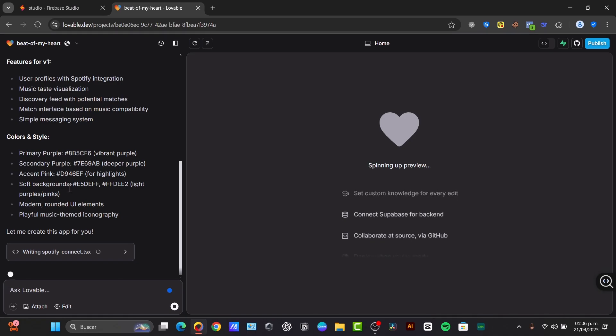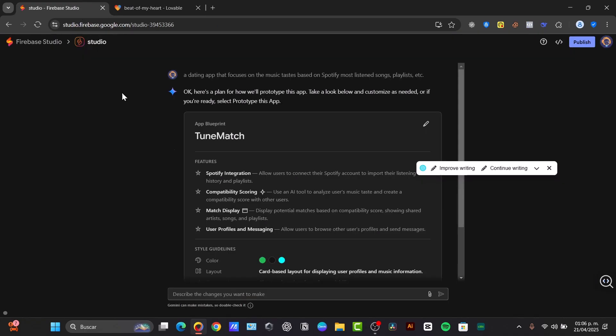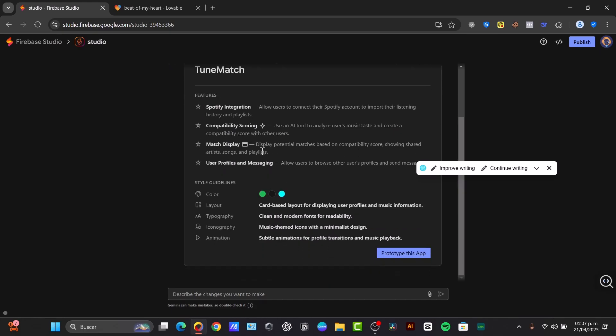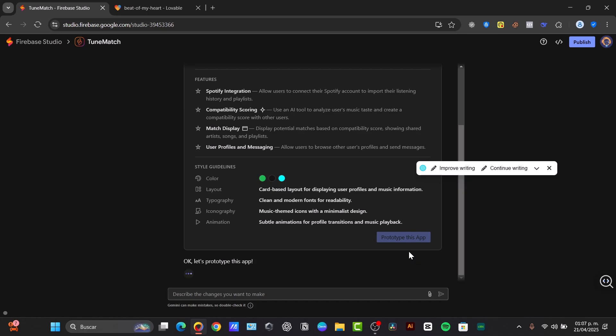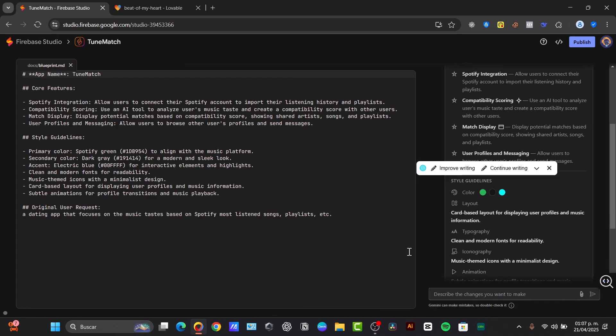We have colors and styles, integrating Spotify connections. It gives us features, style guidelines, and a prototype of this application that we can create and get started with.